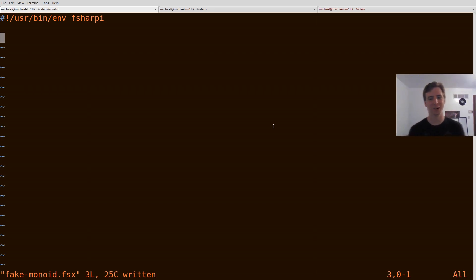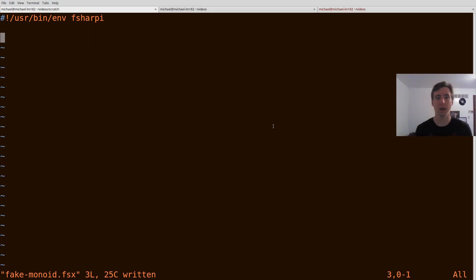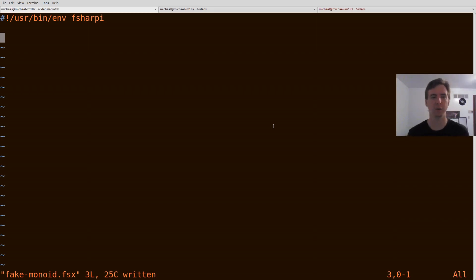Hello everyone, Gilly here. Today I wanted to talk about how you might go about faking type classes in F-sharp.